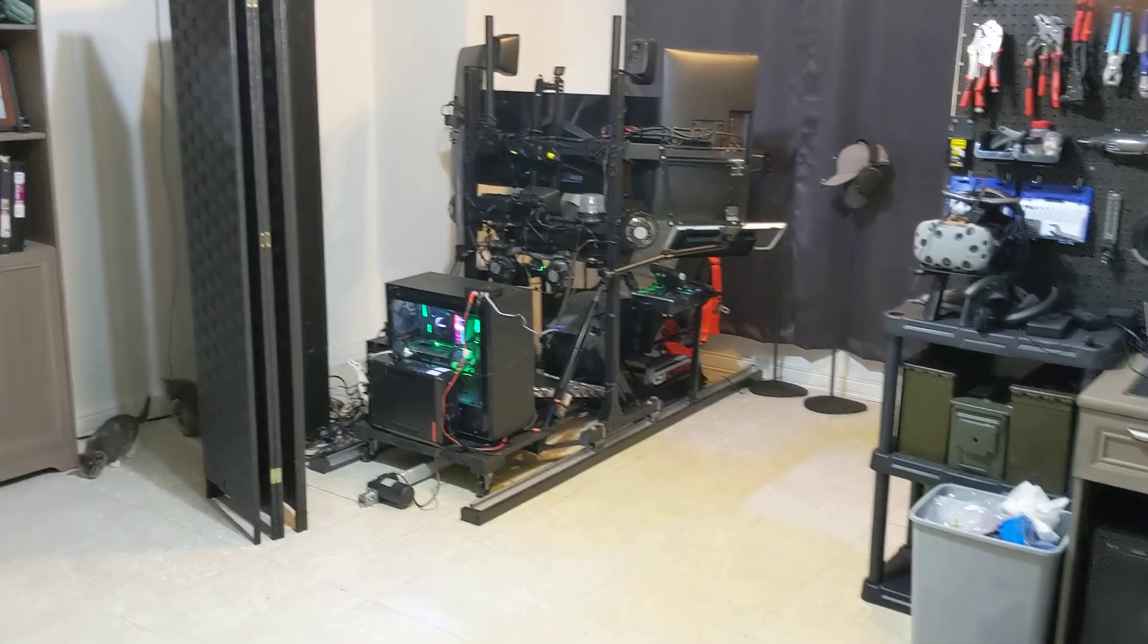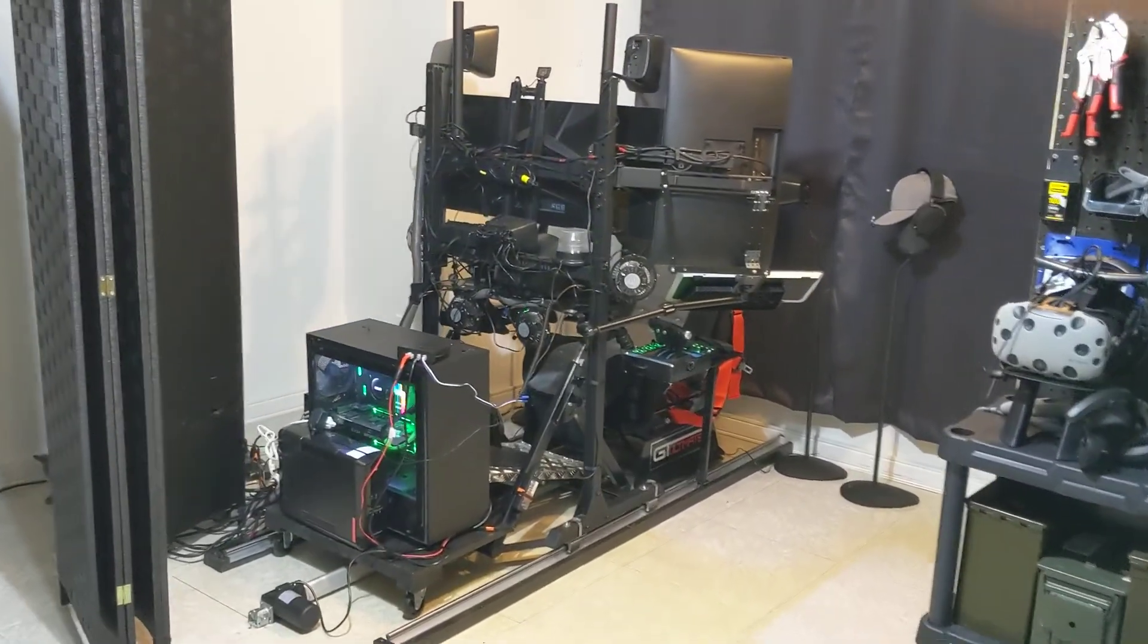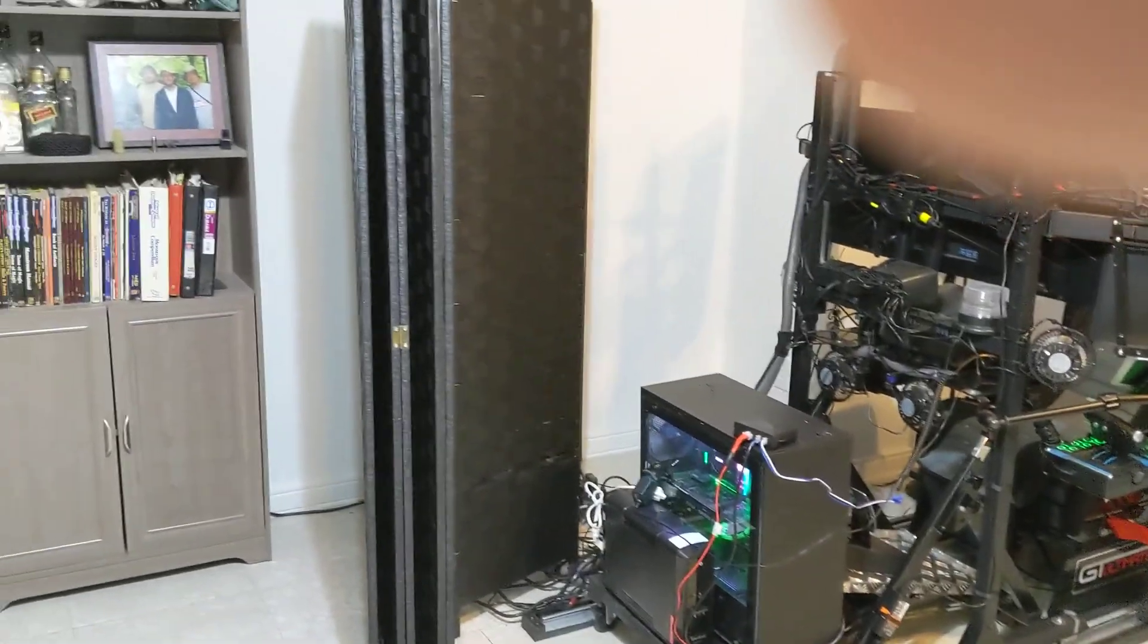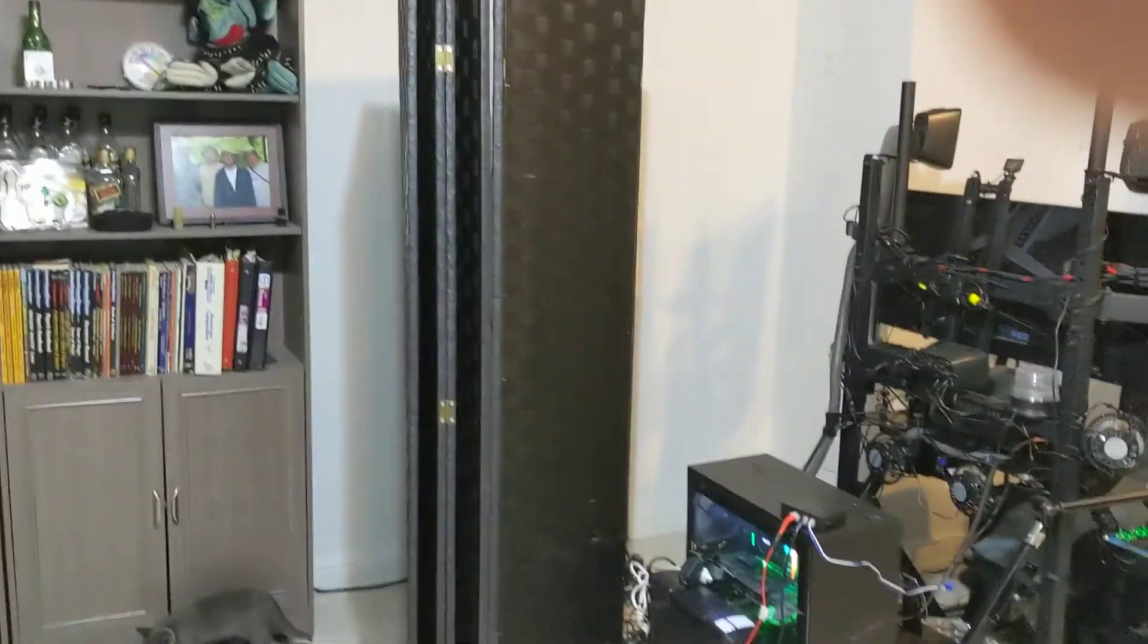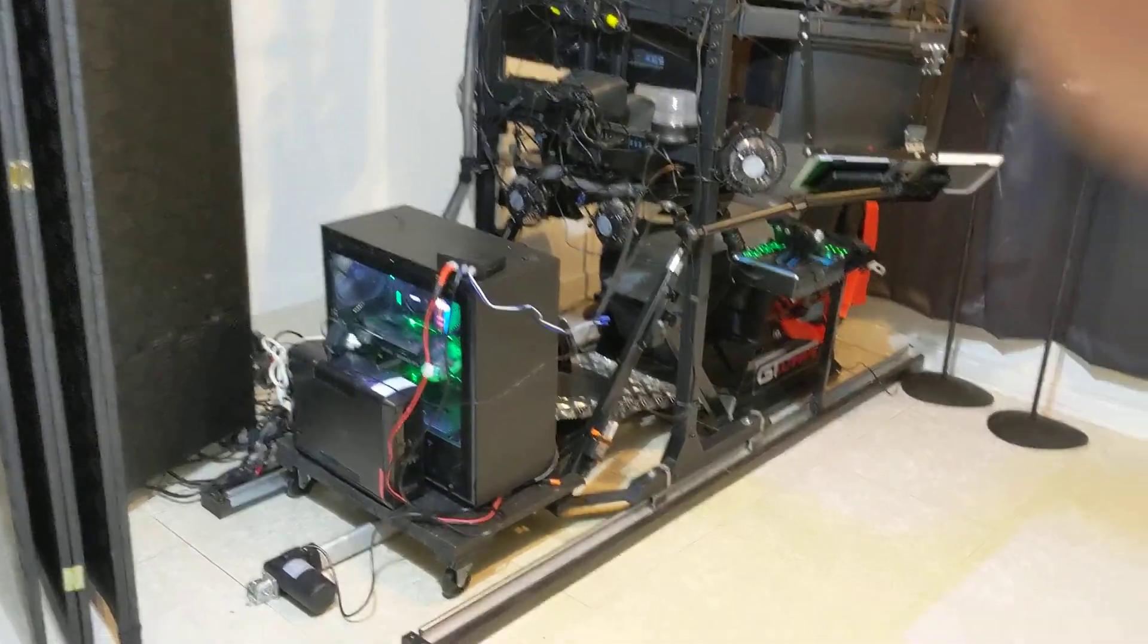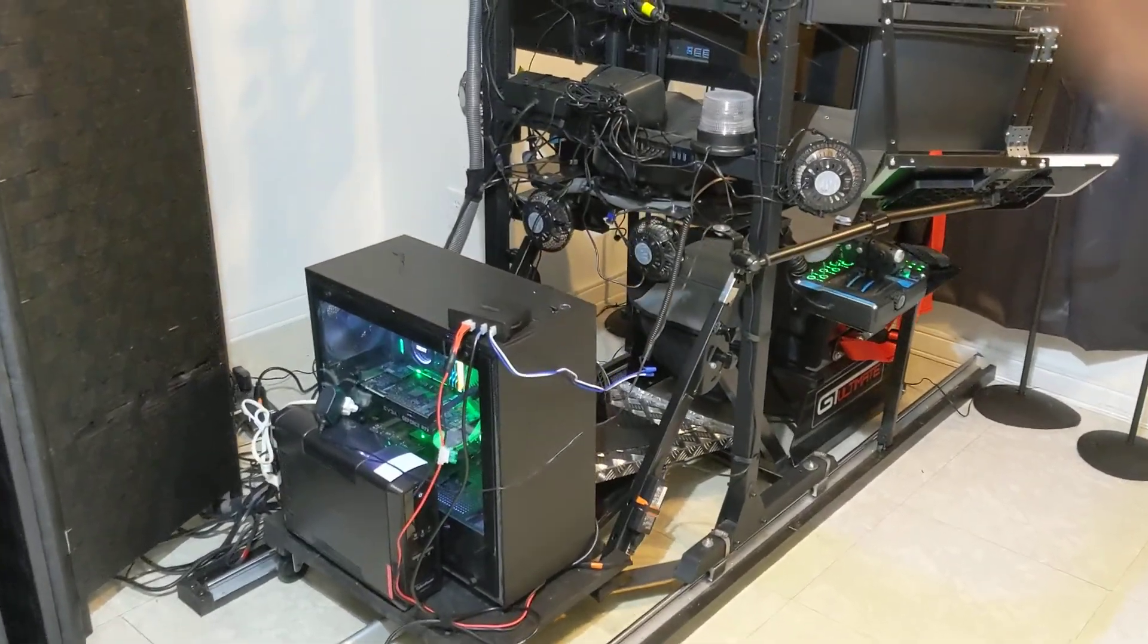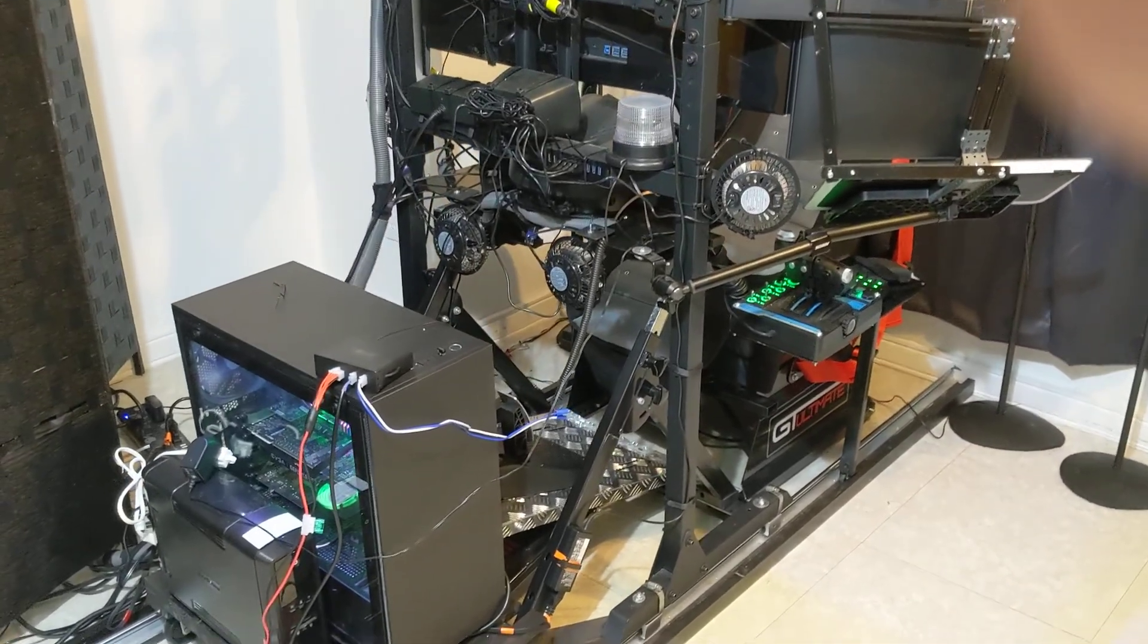In my previous video I demonstrated the functional aspects of it from the front end. So in this one I wanted to pull back the privacy screen and show you the Frankensteinian madness that went into cobbling this thing together into a functional rig.